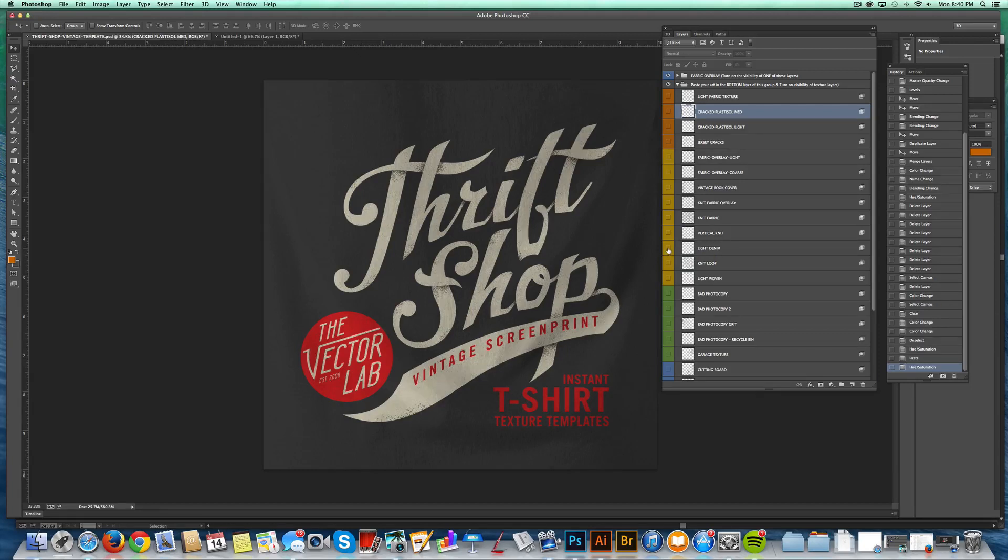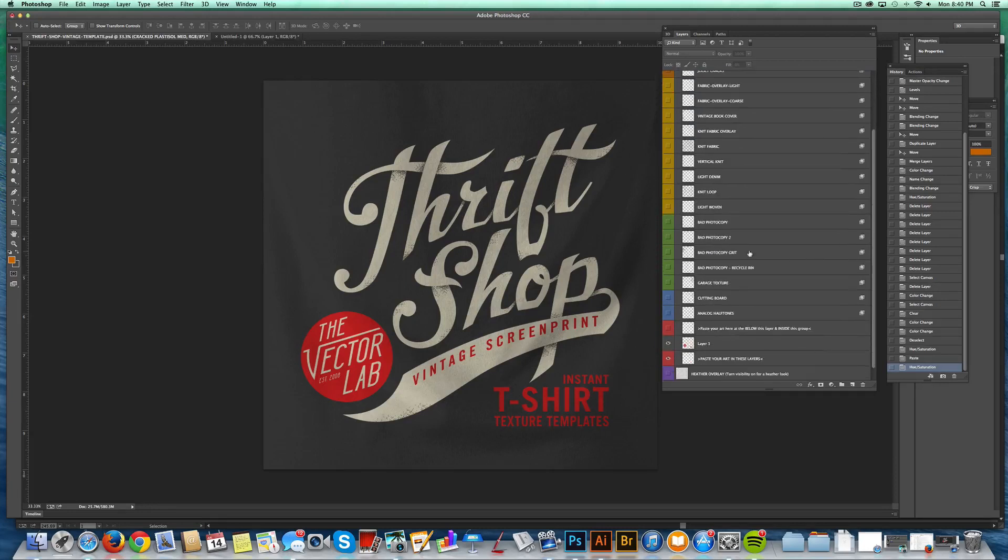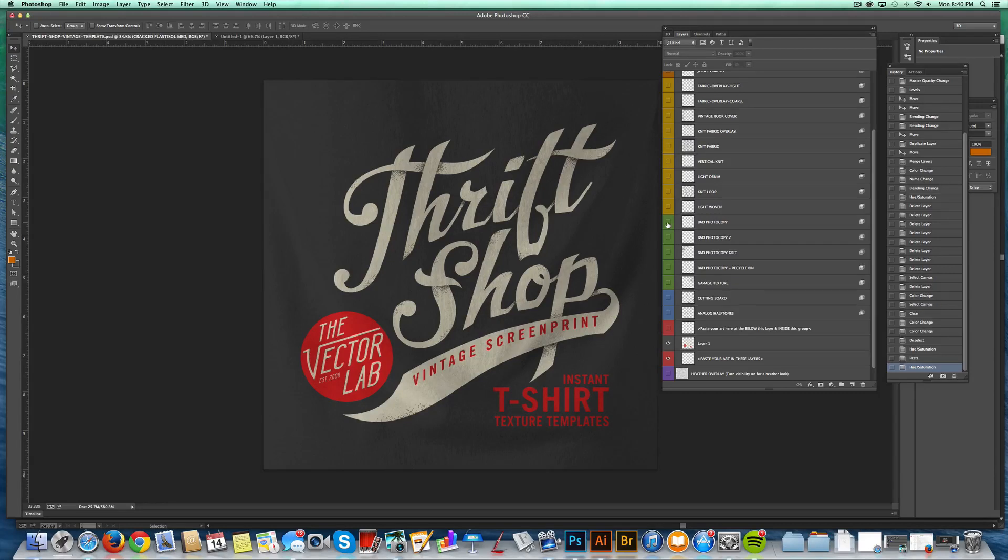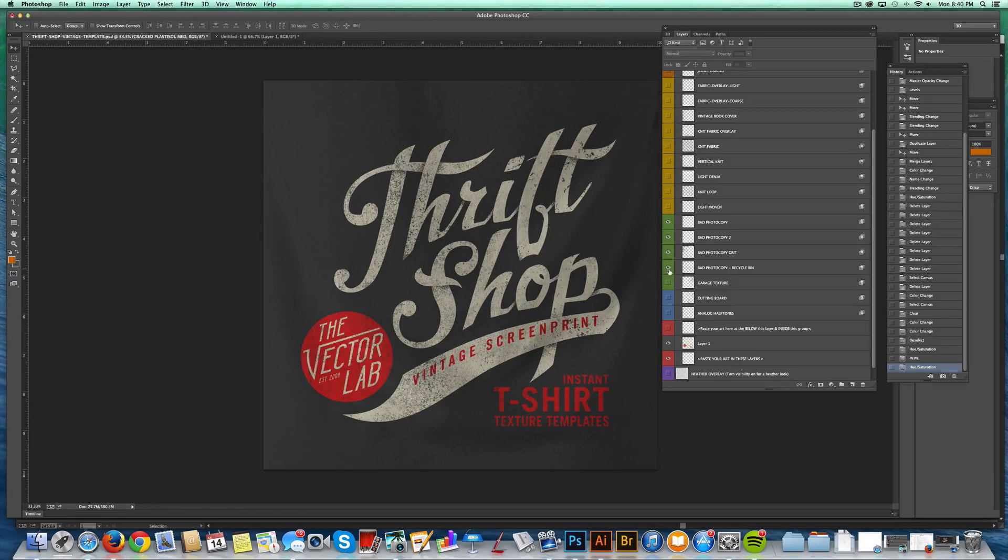And I've also got some other awesome novelty textures in here from my bad photocopy series on the Vector Lab. So when you get this template, you actually get all these textures built in for free.